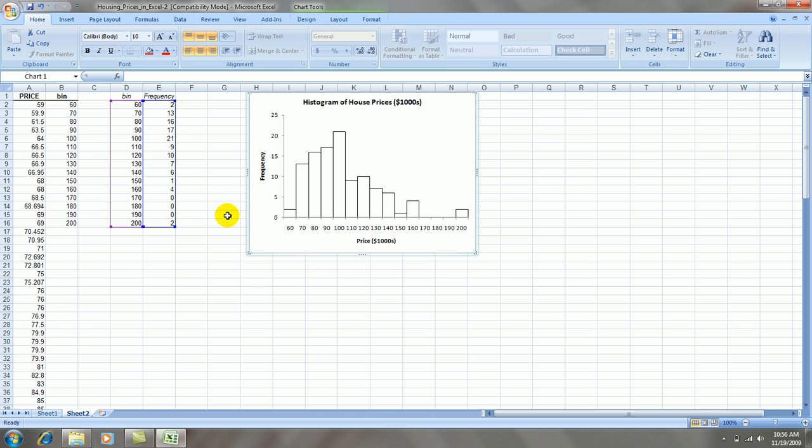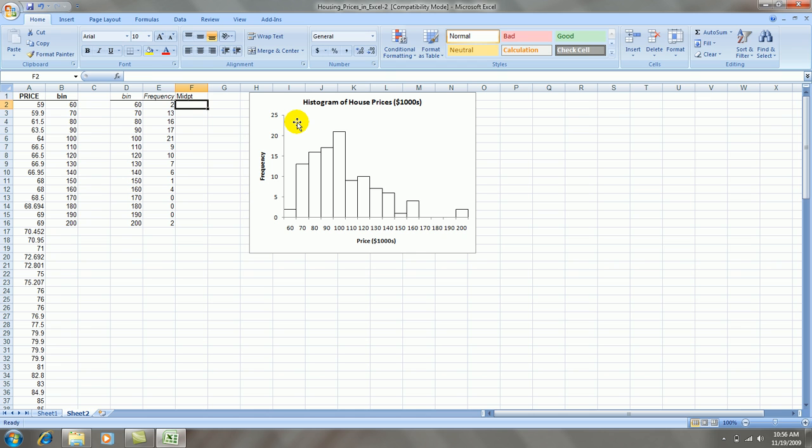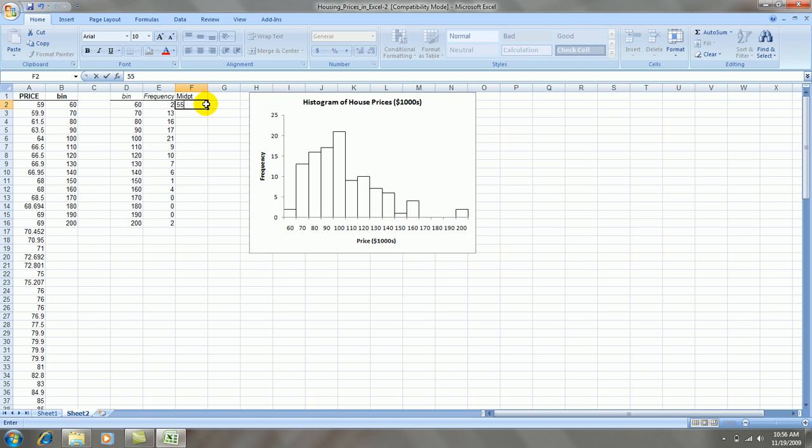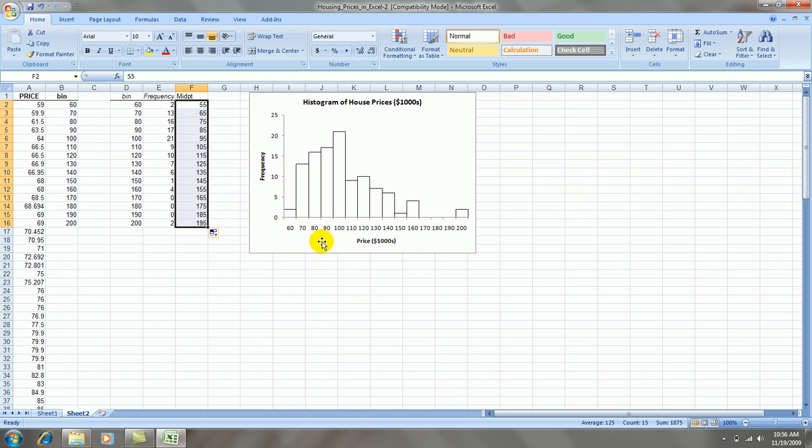I'm going to create a new column called midpoint. And it turns out that the midpoint for this first rectangle must be 55. If this 60 is really the upper boundary of the rectangle, then the lower boundary would be 50. So this is 55. The next one must be 65, etc. I'll copy that down.